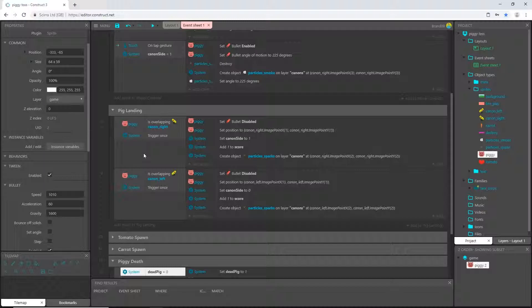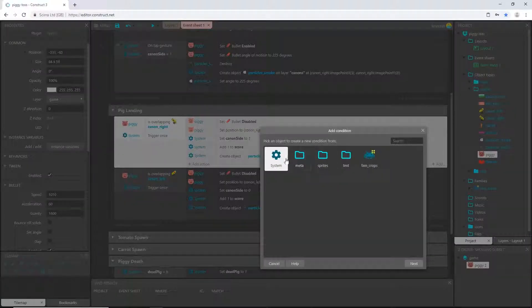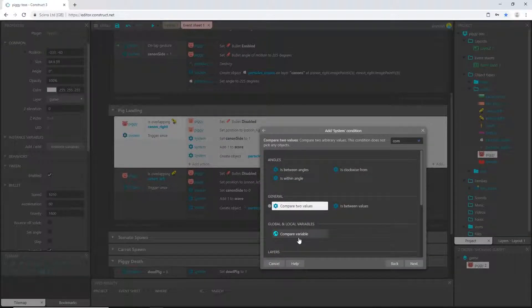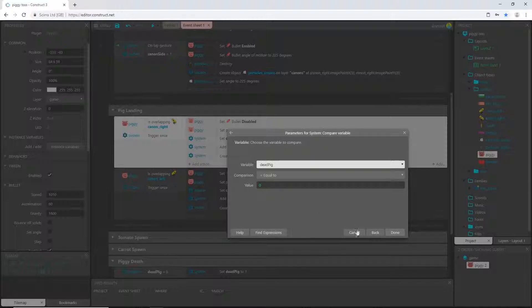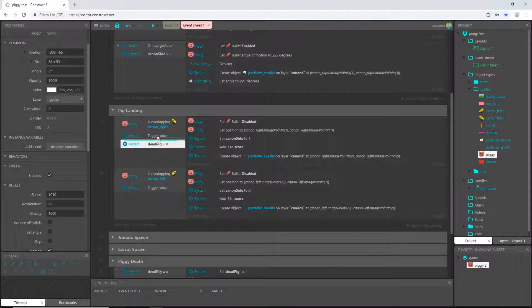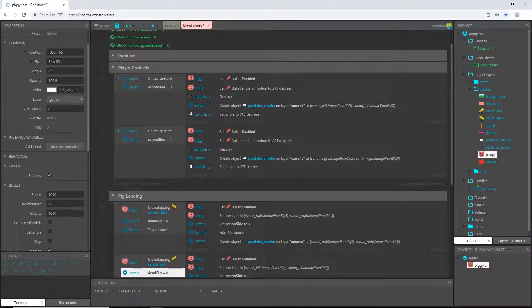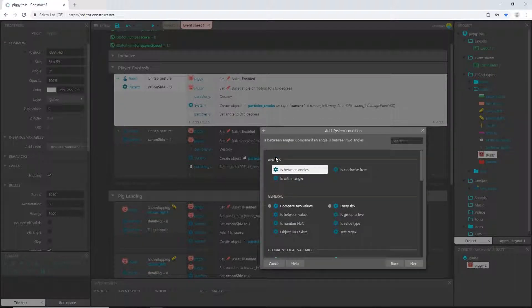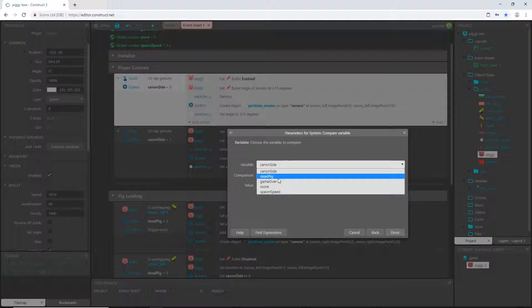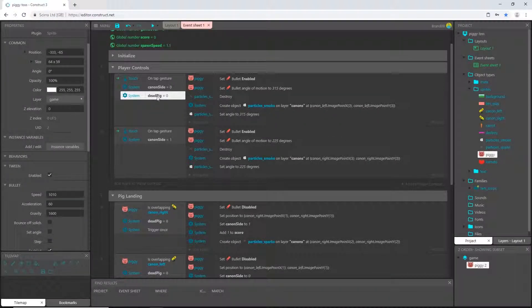I'll double-click in the cannon area and say system compare variable 'dead pig' equals zero, and move that above the trigger once. I'll hold Ctrl, click and drag a copy down to the second cannon event as well. Up in our player control I want the same thing — double-click, system compare variable 'dead pig' equals zero, so the pig is not dead and we can run this code. Control-click drag to copy. That should be it for our player controls and pig landing.